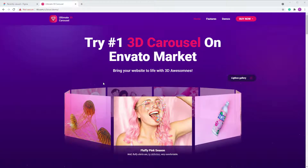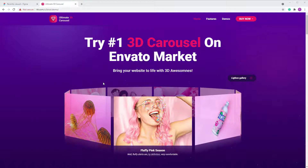Hi guys, my name is Stevie. I'm the developer of the Ultimate 3D Carousel. I've just finished this remake — it's not an update, it's a remake. I've been working on this for almost four months.